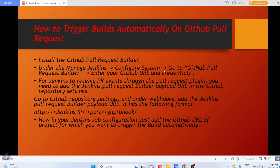Go to Manage Jenkins, then Configure System, then go to GitHub Pull Request Builder, and put your GitHub URL and credentials for Jenkins to retrieve pull request events. Then you need to add the Jenkins Pull Request Builder payload URL in the GitHub repository settings. Go to GitHub repository settings and under Webhooks add the Jenkins Pull Request Builder payload URL. The format looks like: http://<jenkins-server-ip-or-name>:<port>/ghprb/postCommitComment — for example with port 8080.